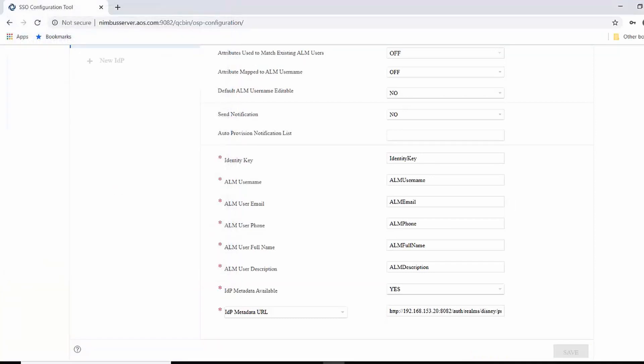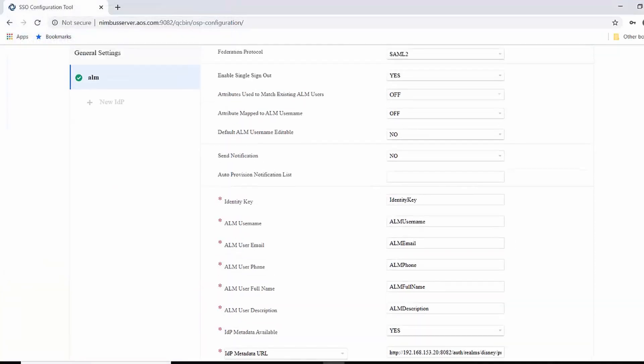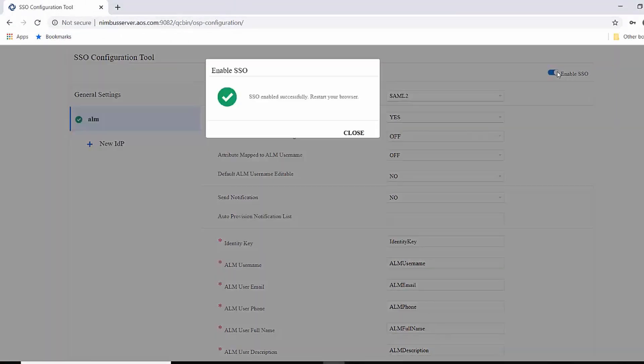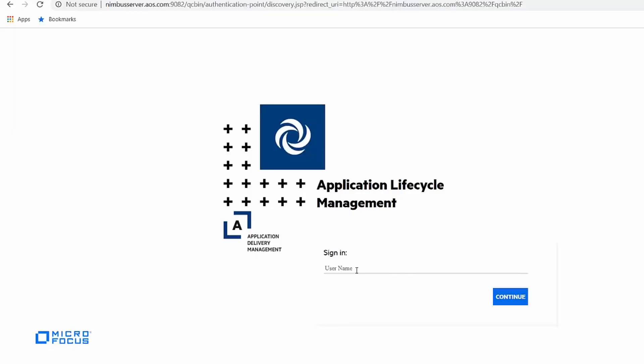Step six is to enable single sign-on. This should be done only after the IDP ALM is validated successfully. After you enable SSO, the ALM SSO authentication is completed.